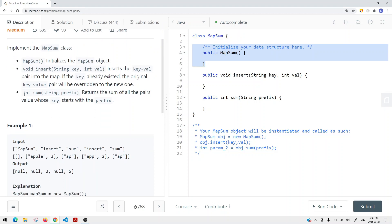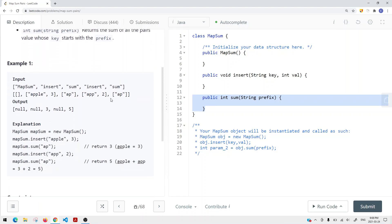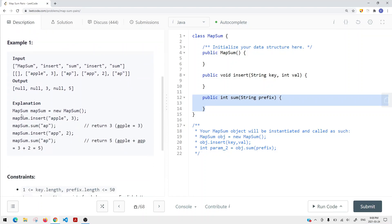We have another method called sum. We take the prefix, and it returns the sum of all pairs whose keys start with the prefix.